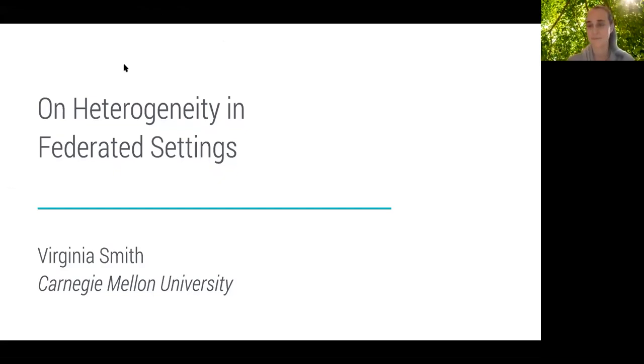In particular, Virginia has done several interesting works in the area of federated learning, and today she'll talk about heterogeneity in federated systems. She has received several awards including the Google Faculty Research Award, Carnegie Bush Institute Research Award, and Facebook Faculty Research Award. With that, I pass it to Virginia.